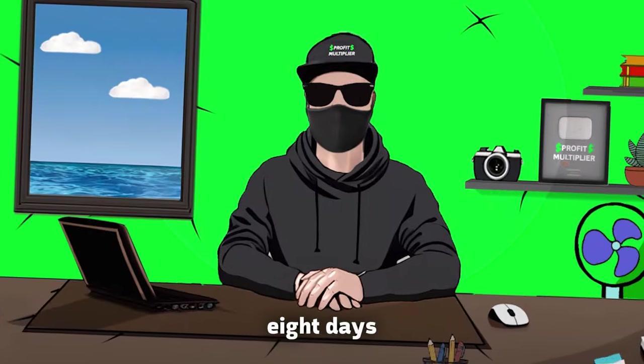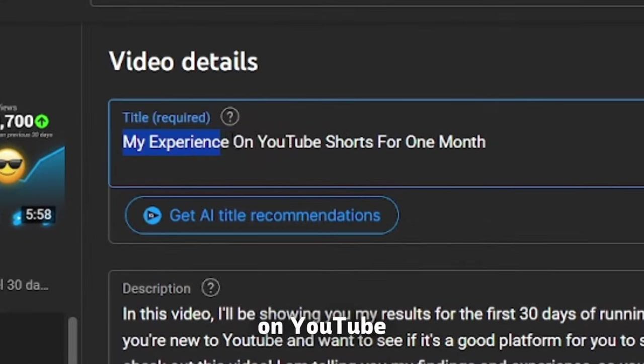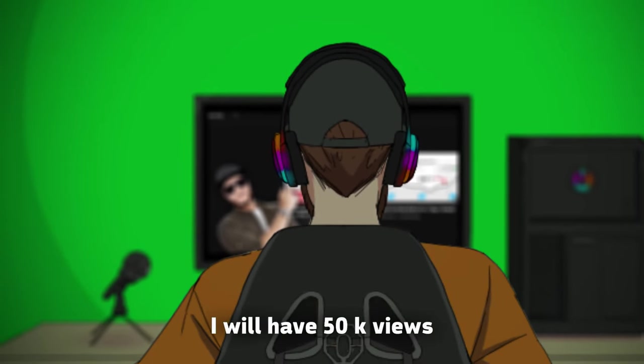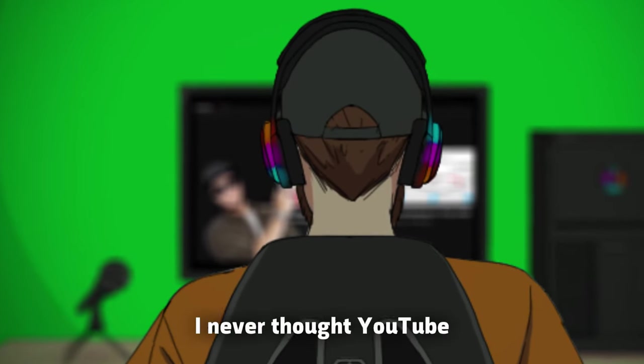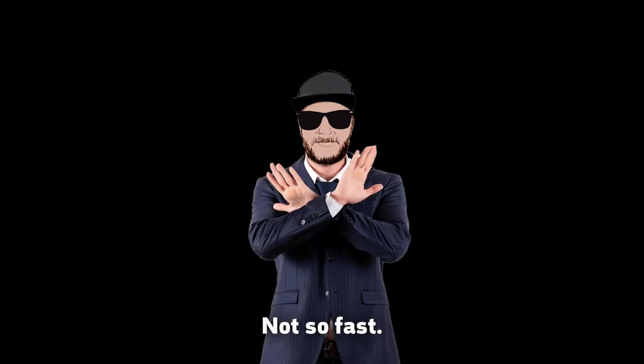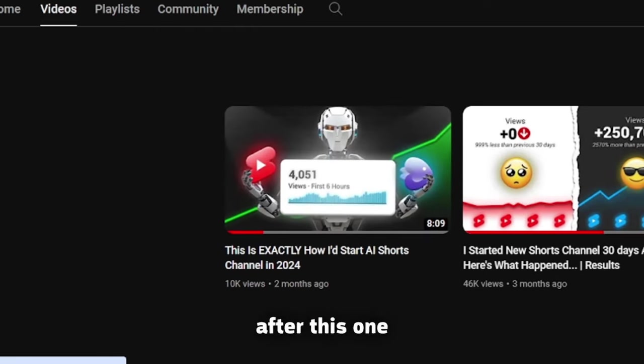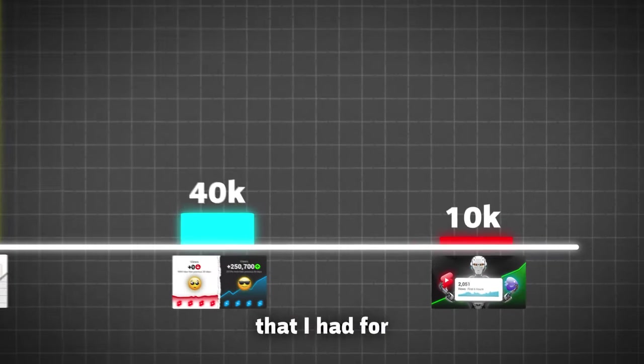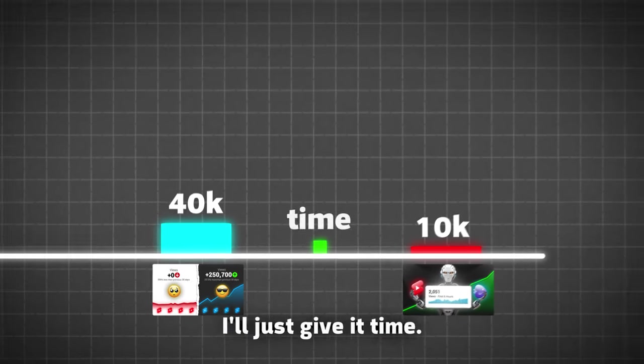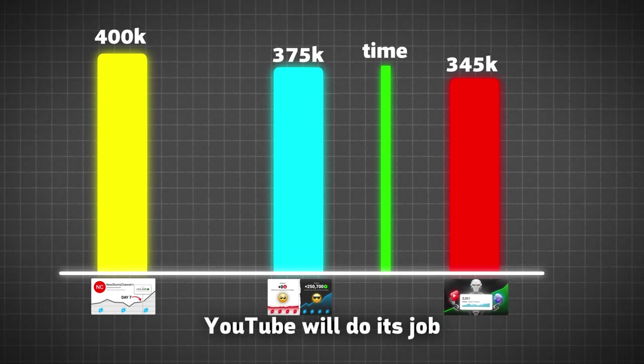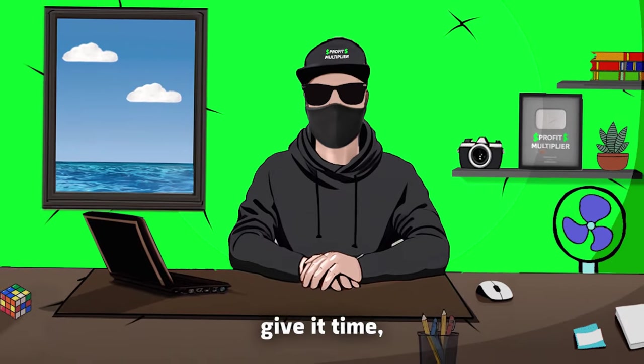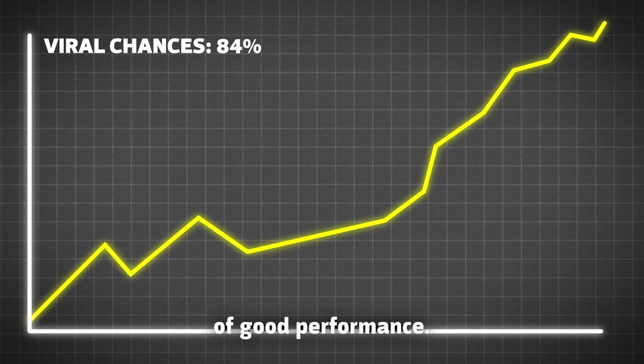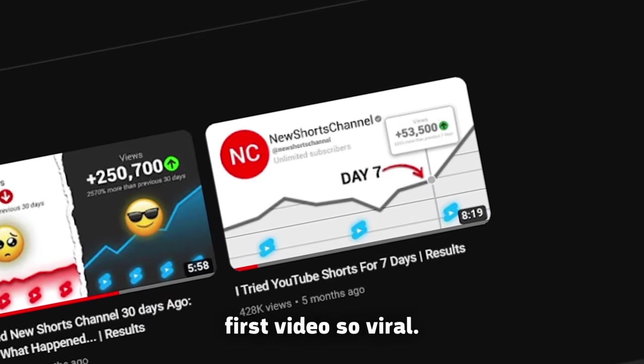Around eight days later, I uploaded the next video with the same concept. My experience on YouTube Shorts for one month, or whatever it is called right now. I will have 50K views easily on this video. I never thought YouTube would be this easy. Not so fast. I uploaded one more video after this one, and that one flopped too. The mindset that I had for these two videos was basically, I'll just give it time, YouTube will do its job. And yes, you should really give it time, but you need to maximize the chances of good performance. So, I went back and analyzed what made first video so viral.